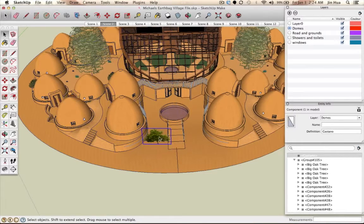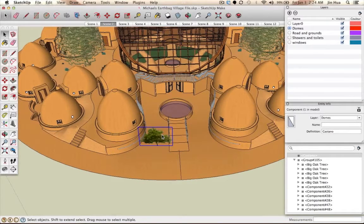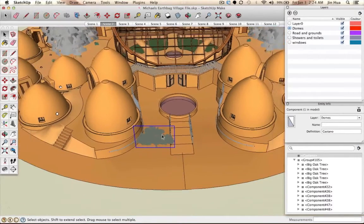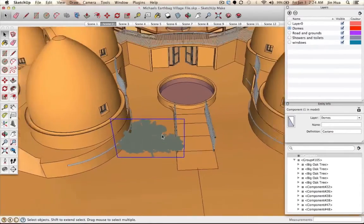To zoom in and out, it's easier if you have a mouse with a scroll wheel. Just scroll to zoom in and out. On a Mac trackpad, use two fingers and push up to zoom in, or pull down to zoom out.